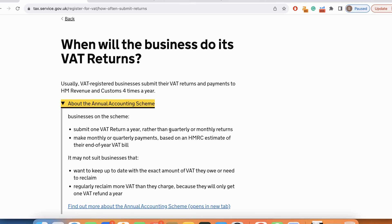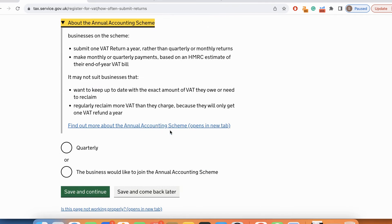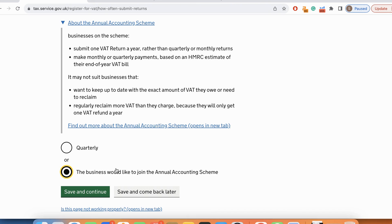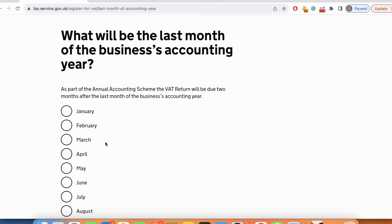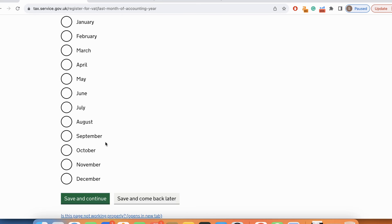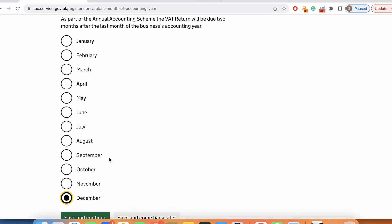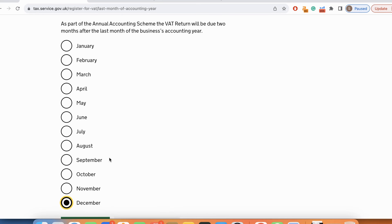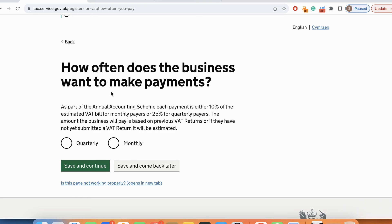VAT returns. Since I'm mostly going to import into UK and sell in UK or in EU, I would prefer to choose the annual accounting scheme, but it's completely up to you whether you want to file your returns quarterly or once a year. Of course you need to pay your VAT if payable every quarter or every month. What will be the last month of business accounting year? I'm going to select December because I prefer the calendar year.